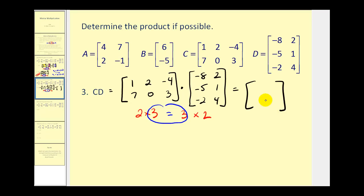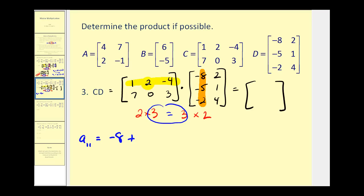We have four elements to determine. Let's start with the element in row one, column one. We're going to multiply row one in the first matrix times column one in the second matrix — the first times the first, the second times the second, and the third times the third, then sum them. So we'll have one times negative eight, that's negative eight, plus two times negative five, that's negative ten, plus negative four times negative two, that's positive eight. So this element equals negative ten.